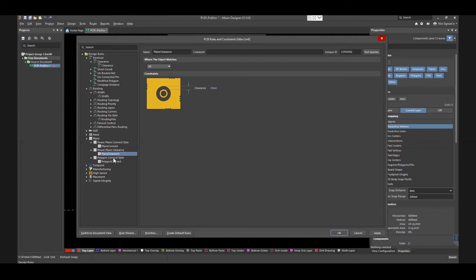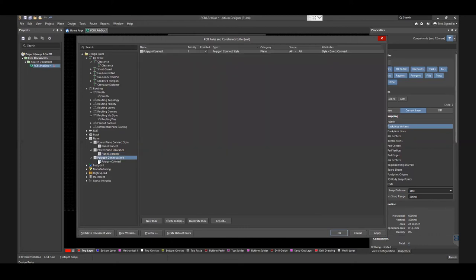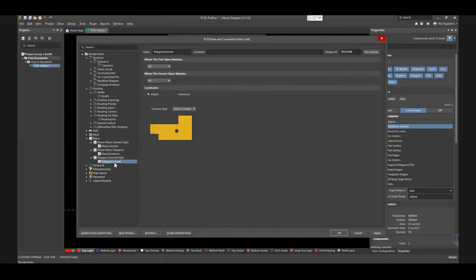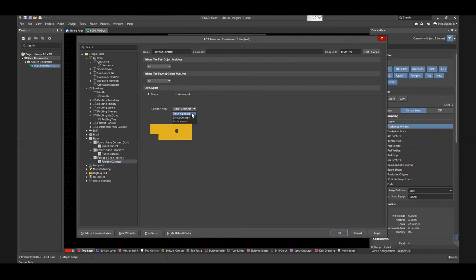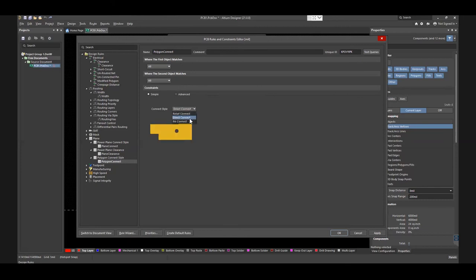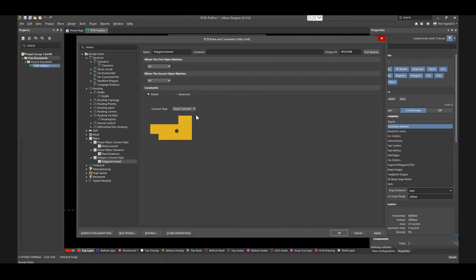To fix the connection style of the polygon, select Polygon Connect Style from Plane, and then Polygon Connect. Choose among the three available options: Direct Connect, Relief Connect, or No Connect. It should be Direct Connect for this design. After completing these steps, click Apply.